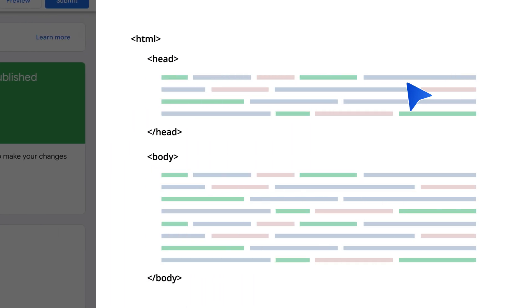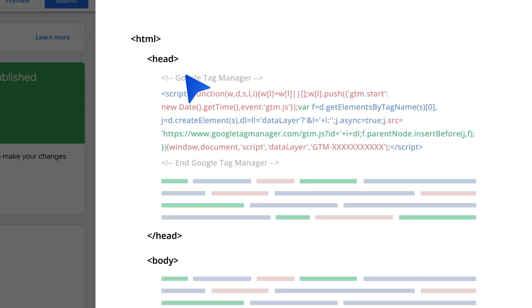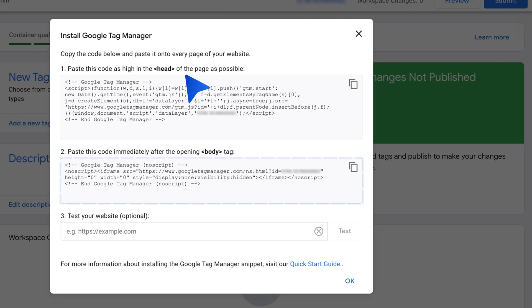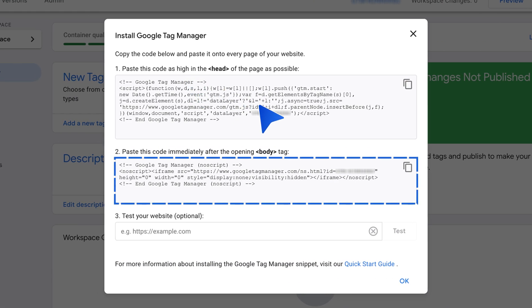Copy and paste the second part immediately after the opening of the body tag.